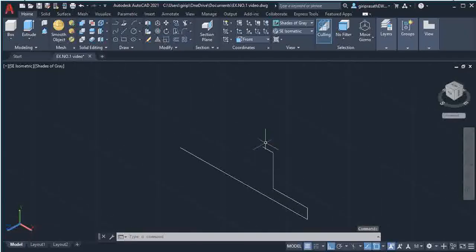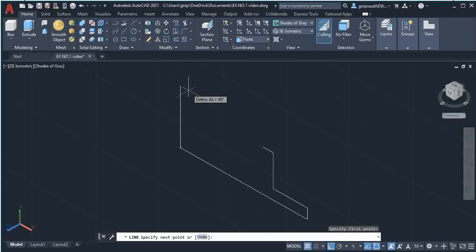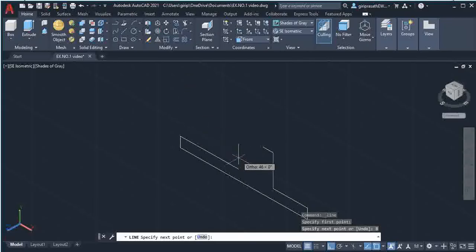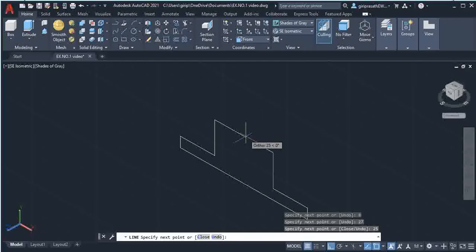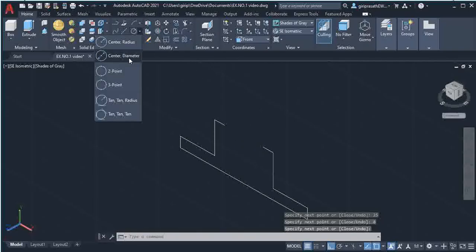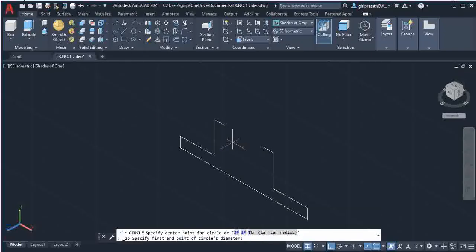You need to follow the same steps on the left side also. Select Line command, give a click on the screen, move your mouse vertically and type 8, press Enter. Then move in this direction and type 27, press Enter. Move vertically, type 25, press Enter. Move in this direction and type 8, press Enter.